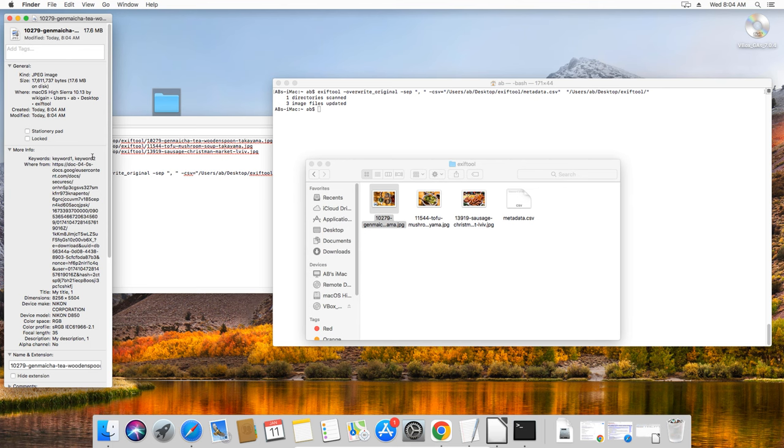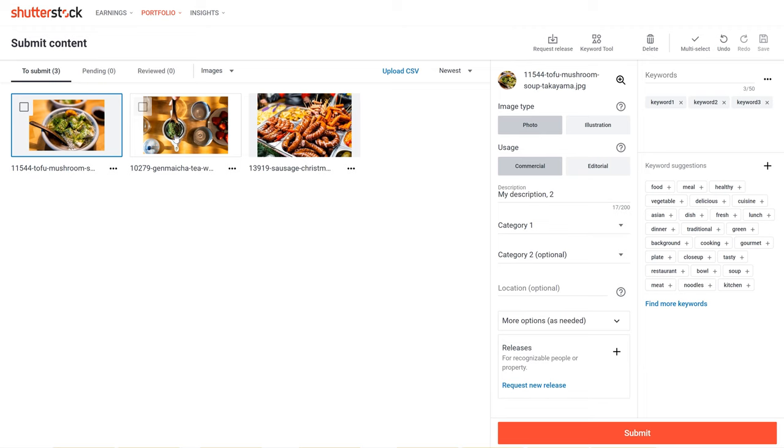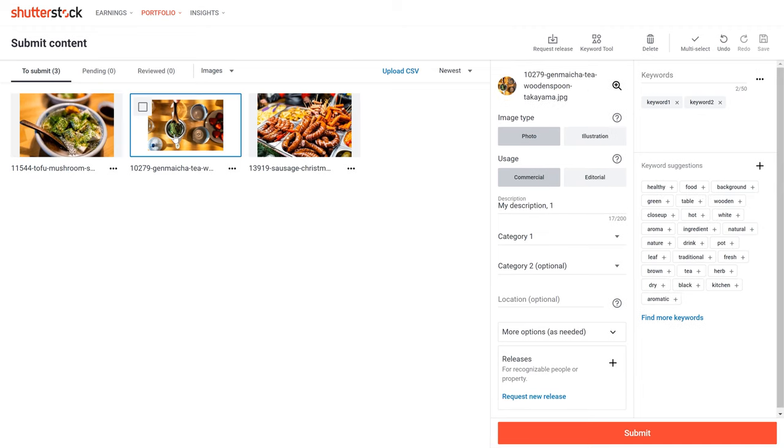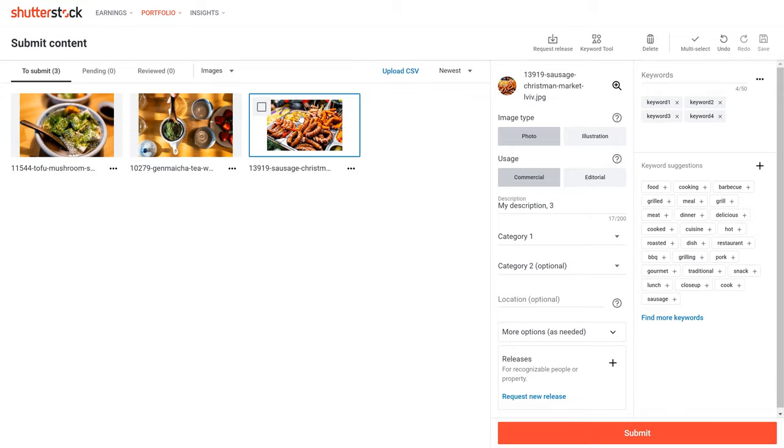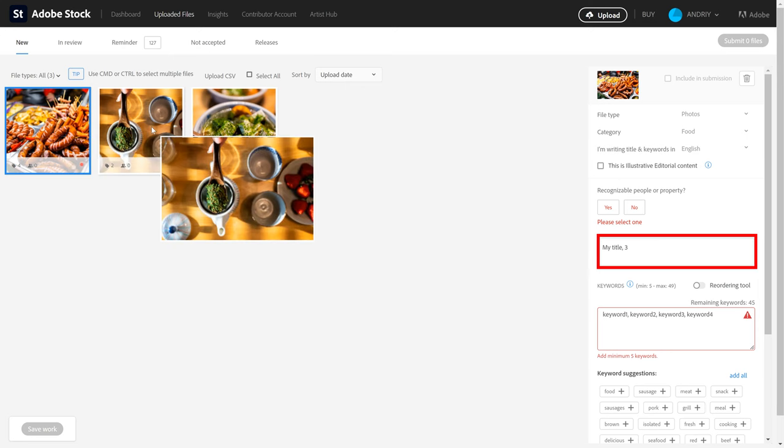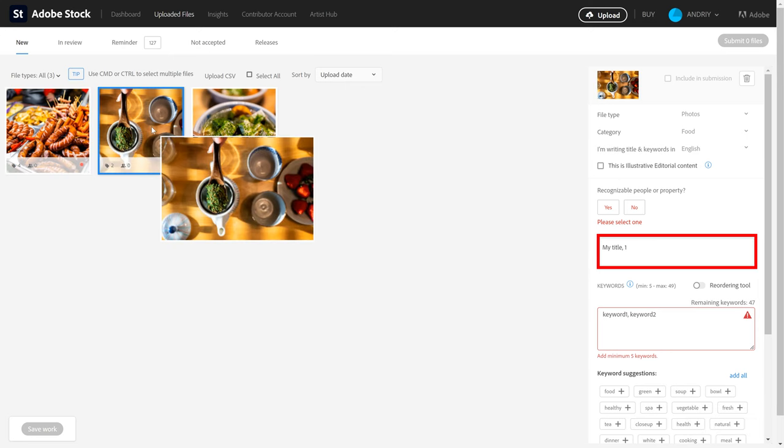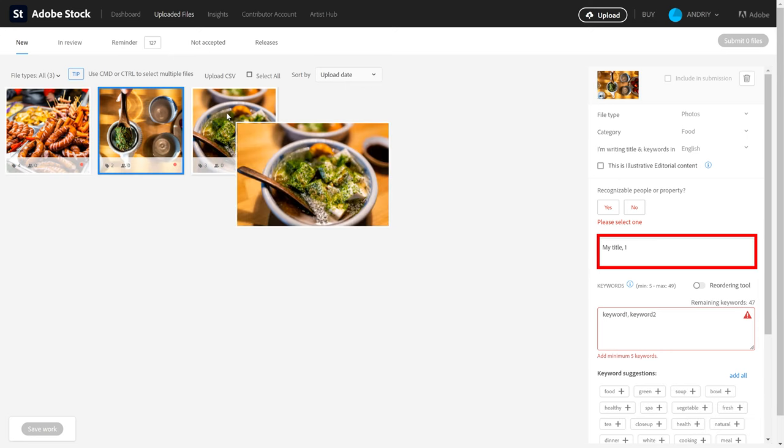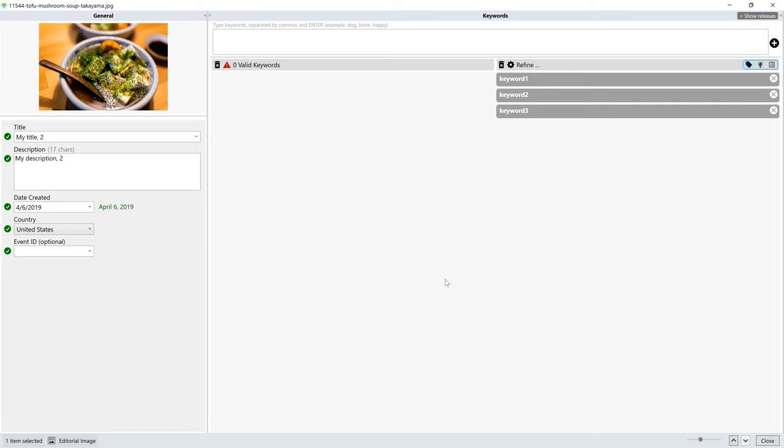Then the ultimate test is to upload the files to stock photography platforms. Here I uploaded this image on Shutterstock, and you can see that I got hold of my description and keywords. Note that Adobe Stock will get hold of your title, not description. Similarly, DeepMeta took all relevant info such as title, description and keywords as you can see here.